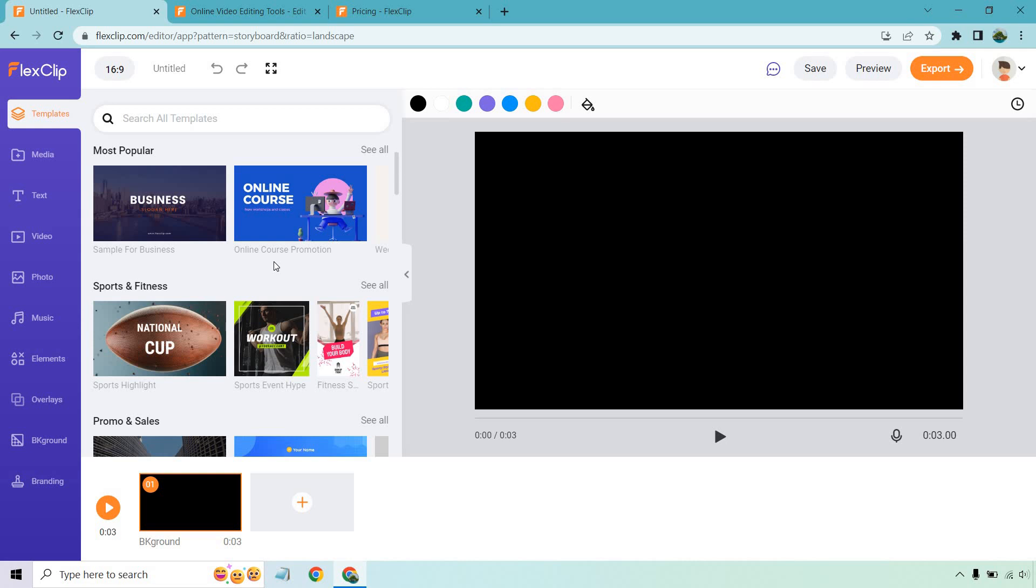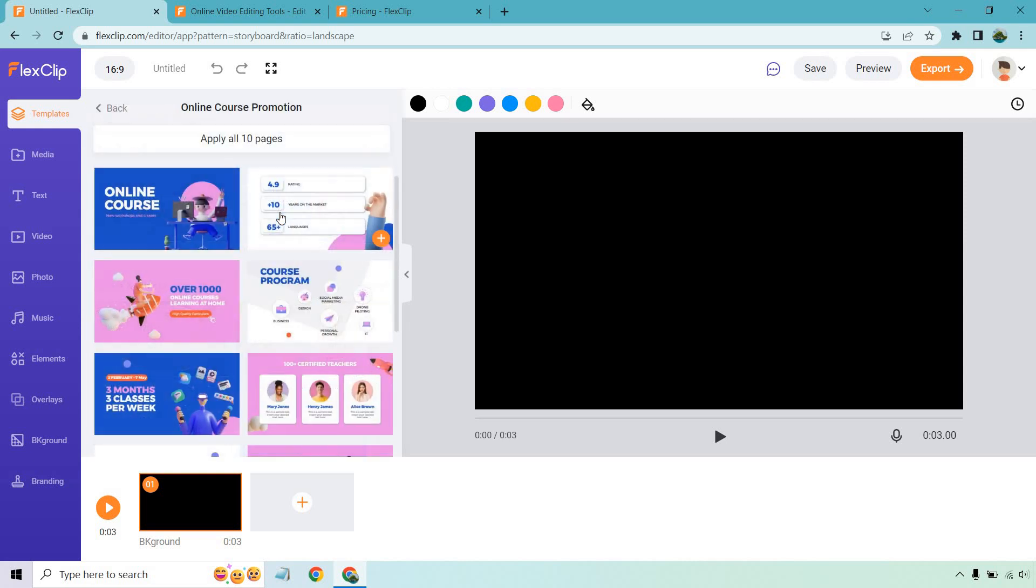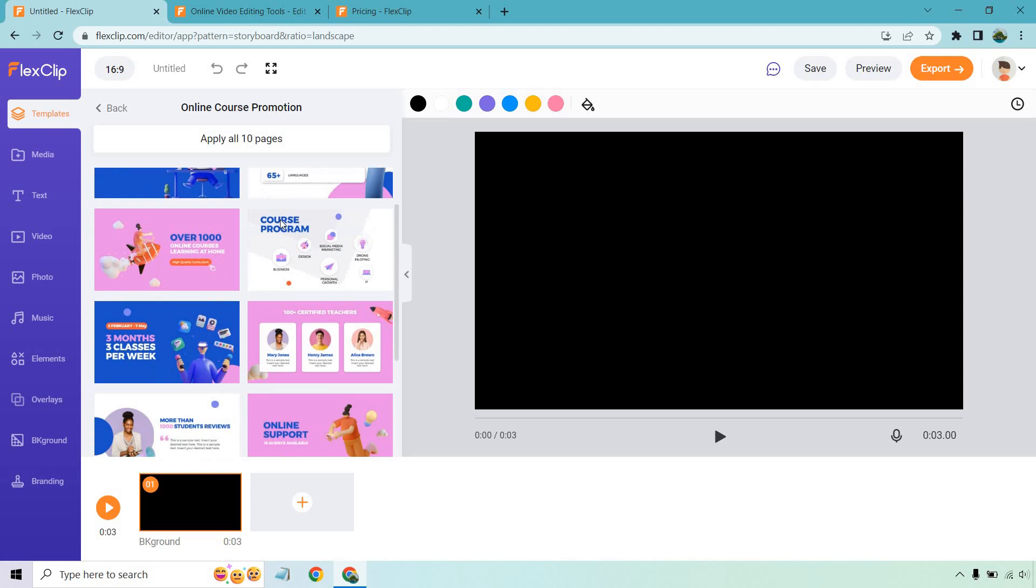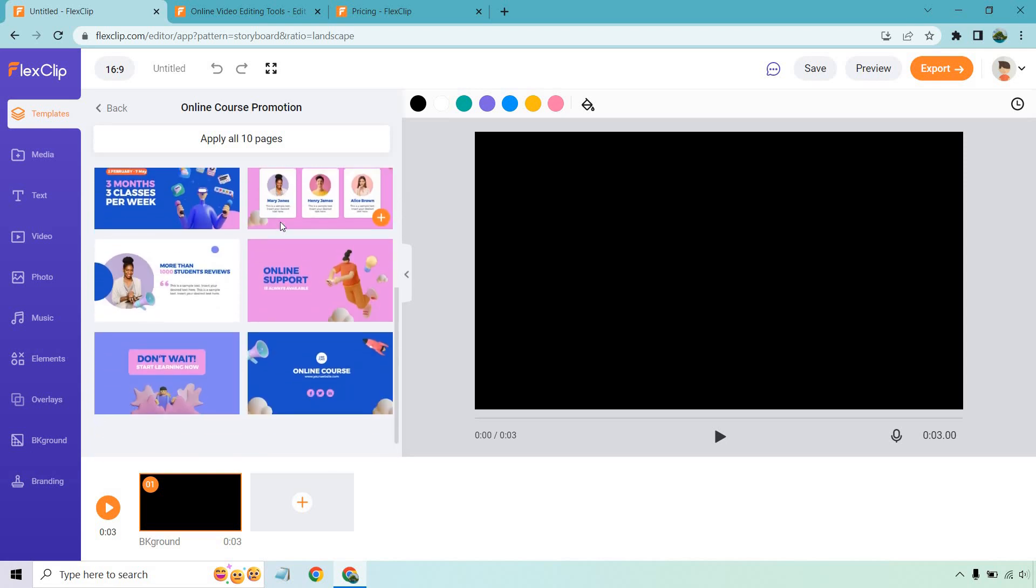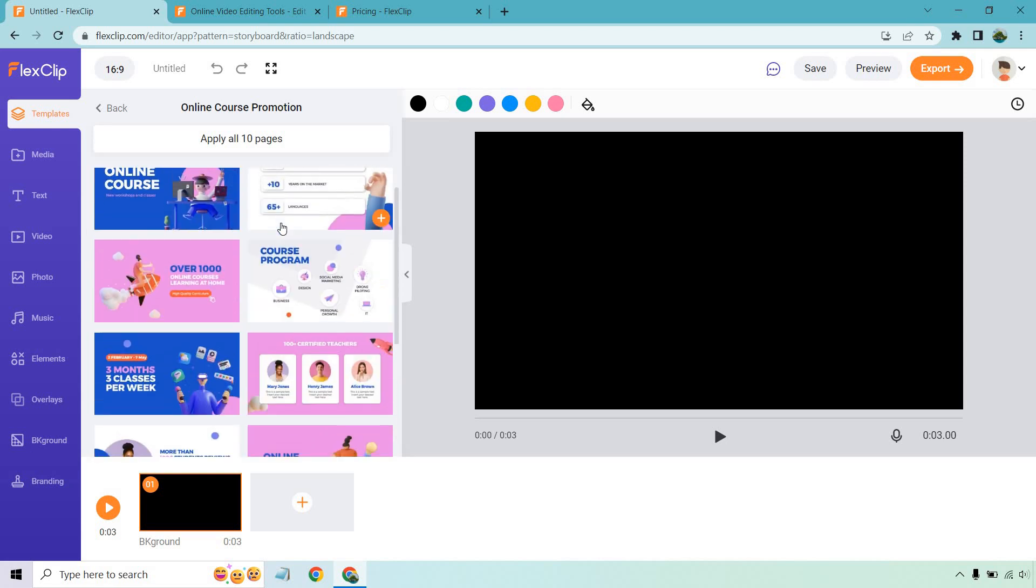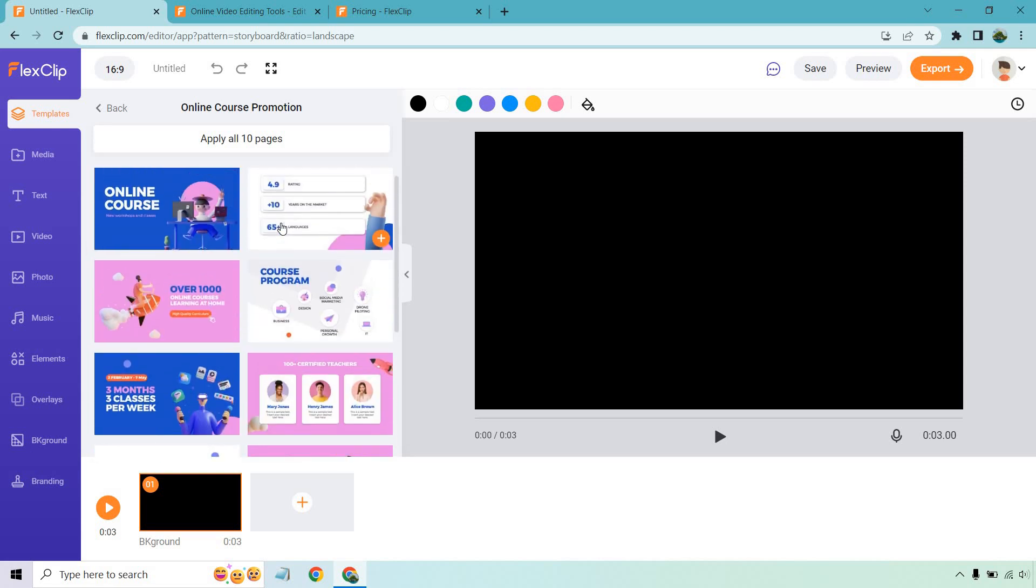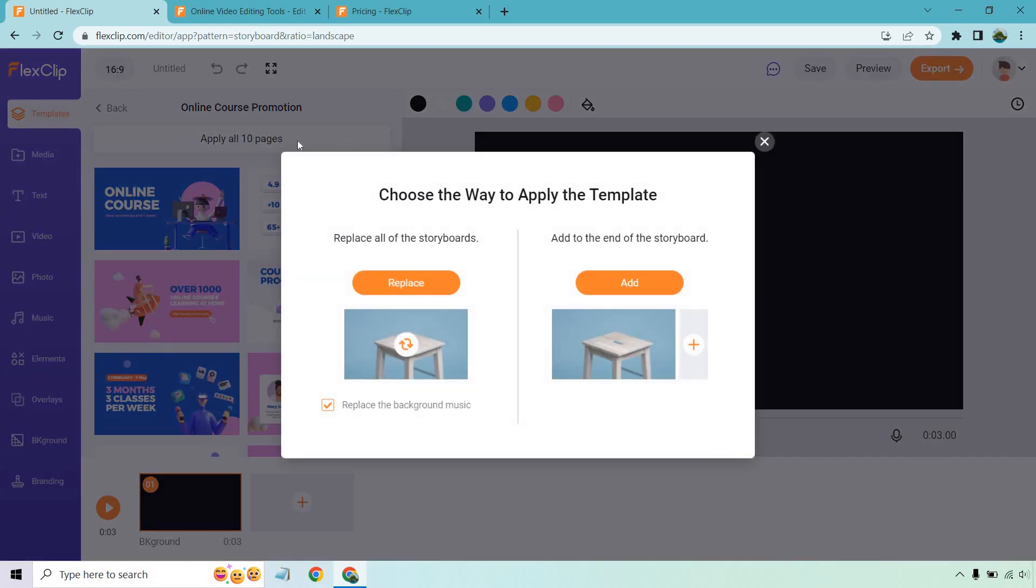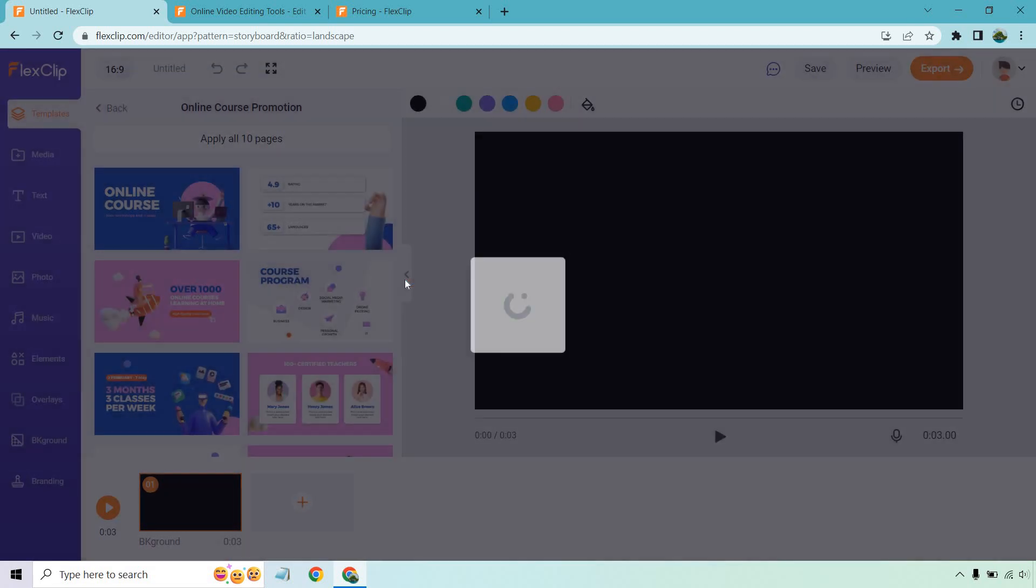For this, after scrolling back up, I'm just going to go with the online course promotion. I like this template. It's beautiful. It's simple. It's got a lot of great transitions already added to it. And the cool thing about it is that once you find the template that you want, it's pretty easy to change out everything that you need. So let's click on apply all 10 pages. And we want to replace this so we can replace all the storyboards. We pretty much have nothing there. So it already recommends replacing the background music as well. Let's click on replace.